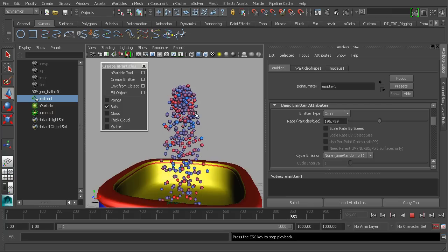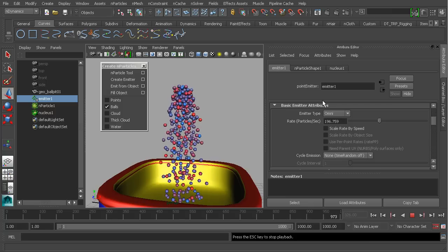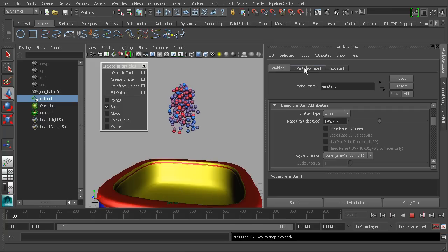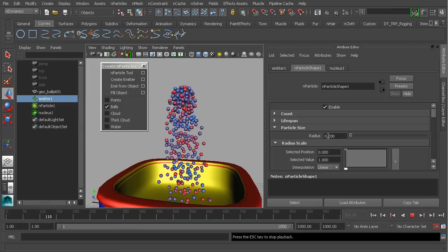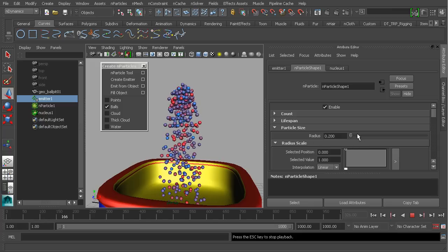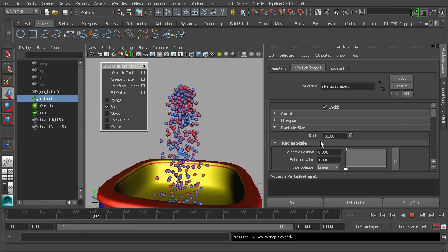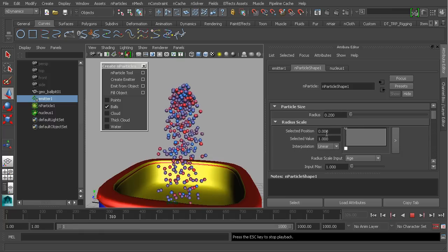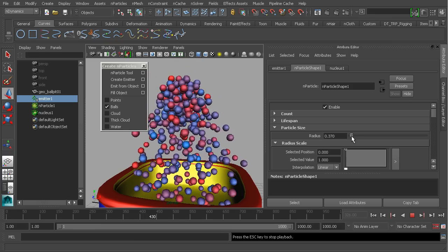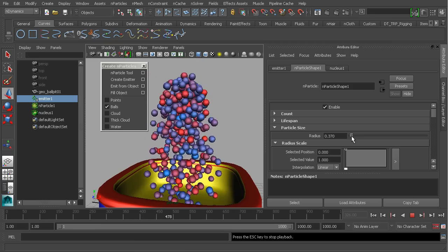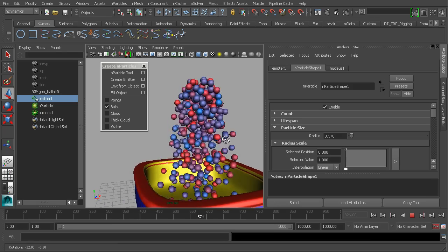Speaking of increasing our particles, I'd also like to increase their size. You wouldn't do that from the emitter — you'd do that from the particle itself. So let's go to the particle shape tab, where we can find our radius parameter underneath particle size. We'll be using this later to create a really cool fire effect, but for now let's use it to increase the size of our ball objects.